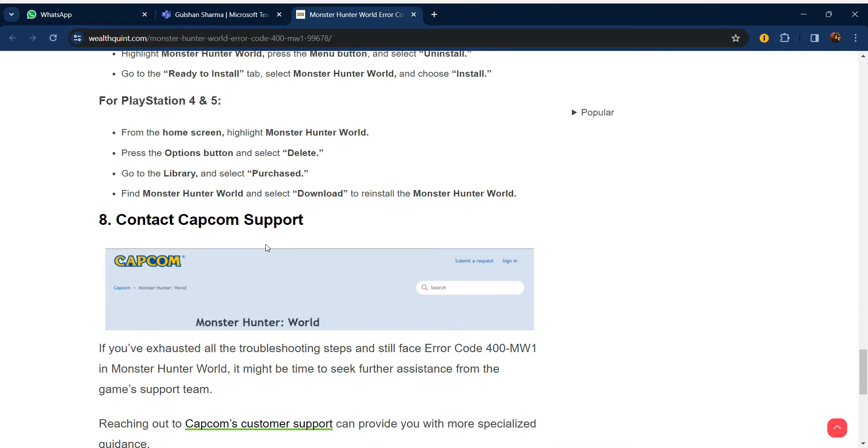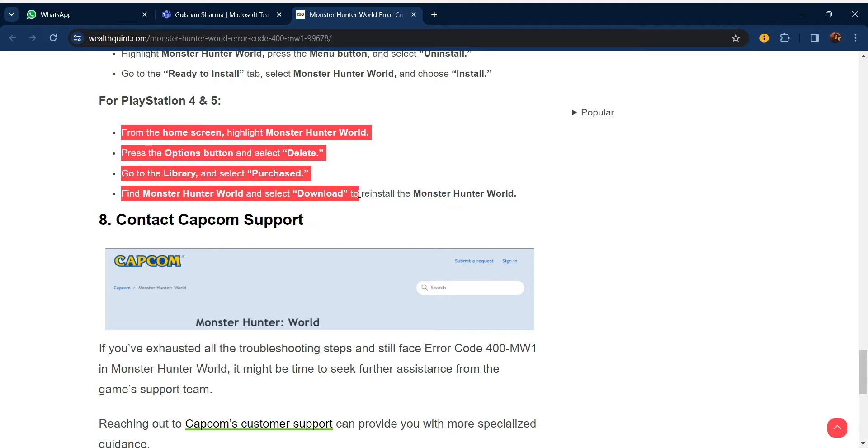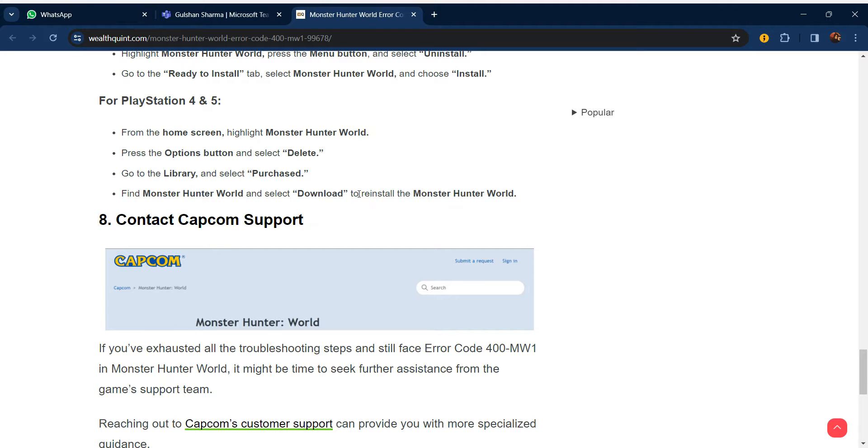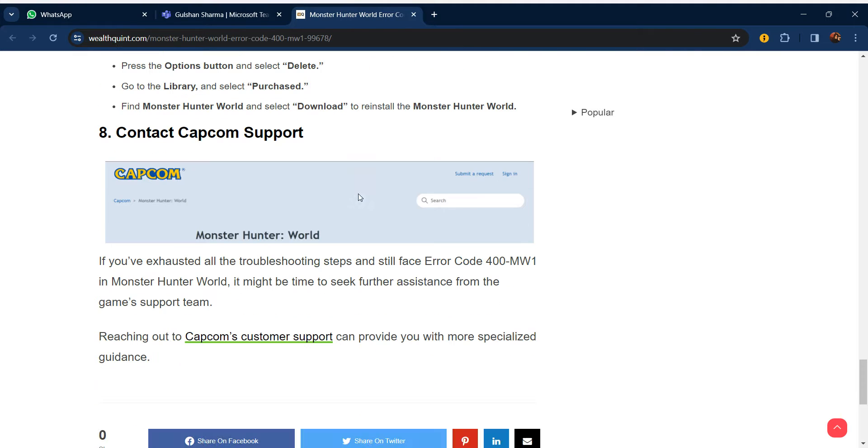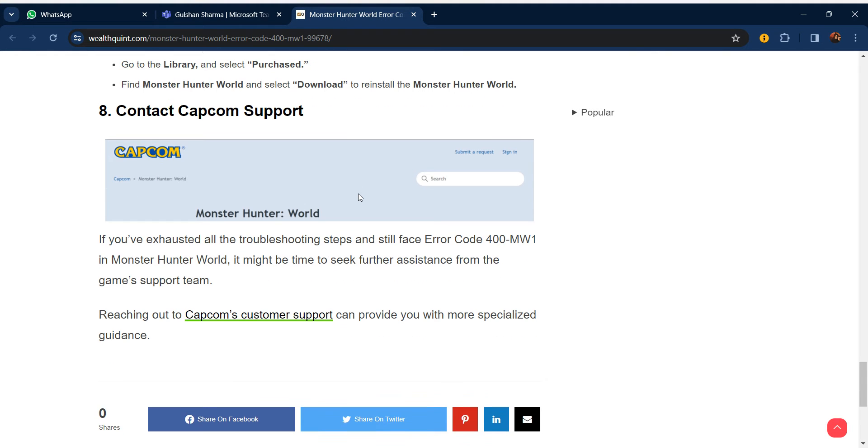Our last step is to contact Capcom support. If all these steps are still not working for you, you can contact Capcom customer support. They can provide you with more specialized guidance. Thanks guys, have a nice day. Don't forget to subscribe to our YouTube channel.